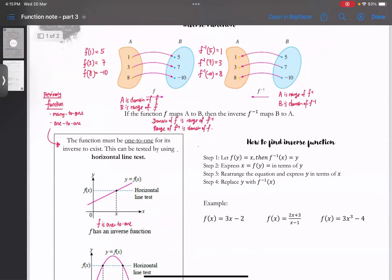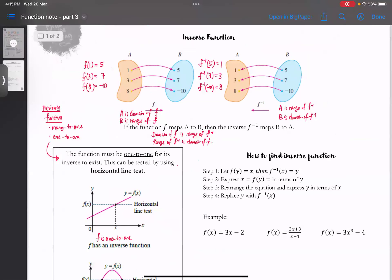我们已经知道inverse function是什么了，也知道我们能够用horizontal line test来测试一个function有没有inverse。接下来我们就讲说要找出来这个inverse function到底是什么。In terms of x，我们怎样子把这个inverse function找出来？